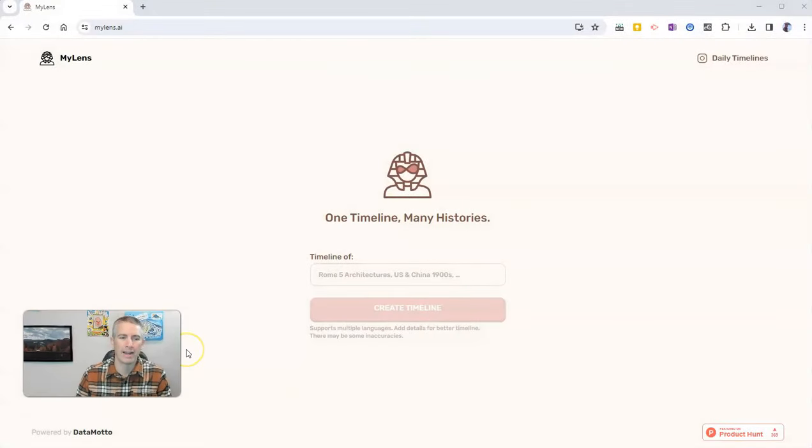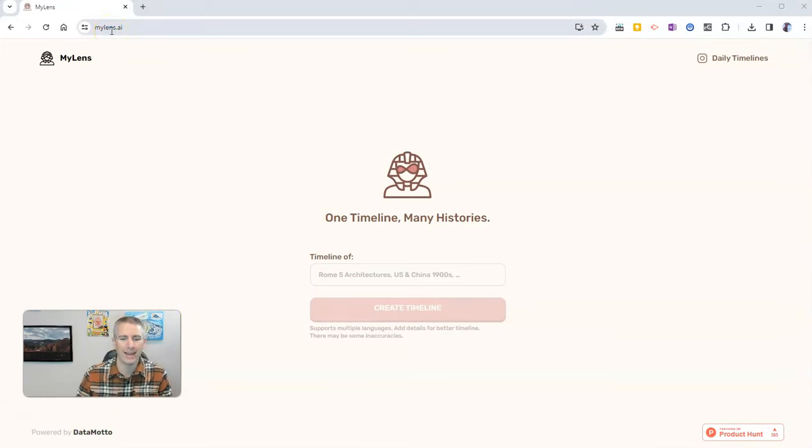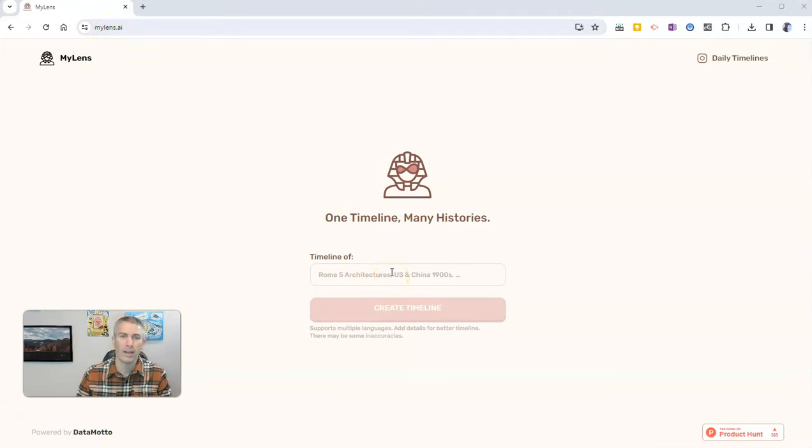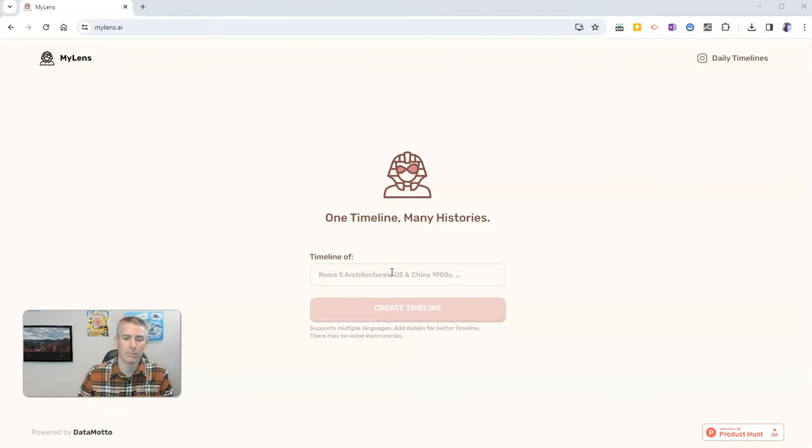It's called MyLens. You'll find it at MyLens.ai. And all you have to do is enter a prompt, and it will generate a timeline based on that prompt.